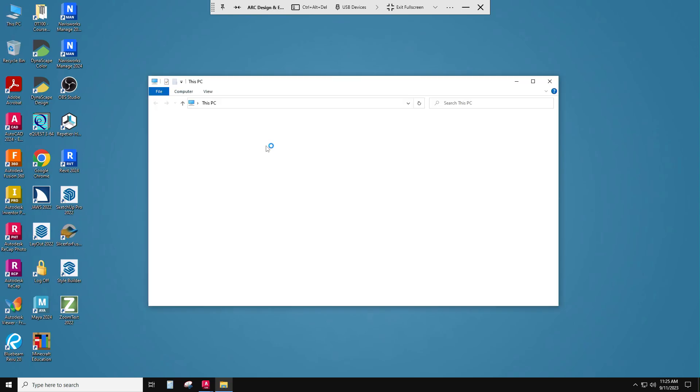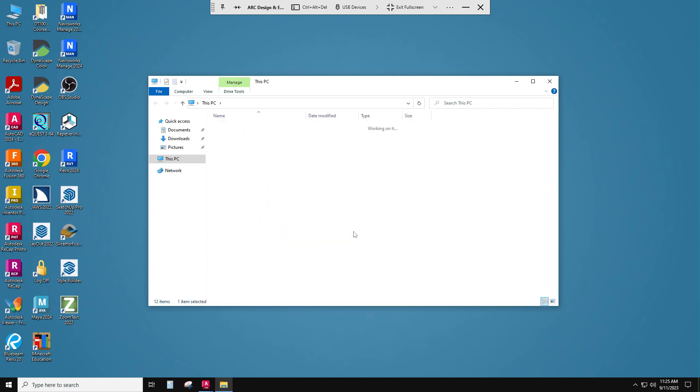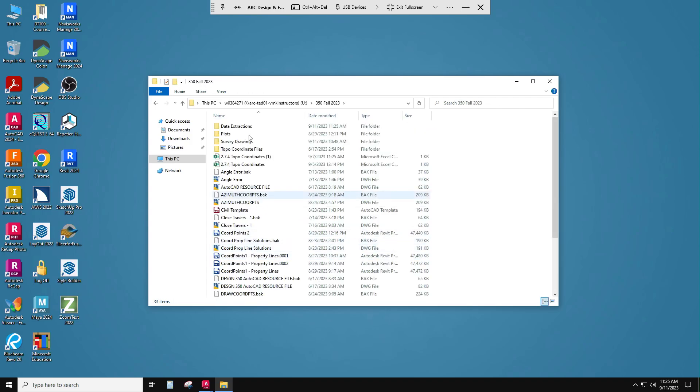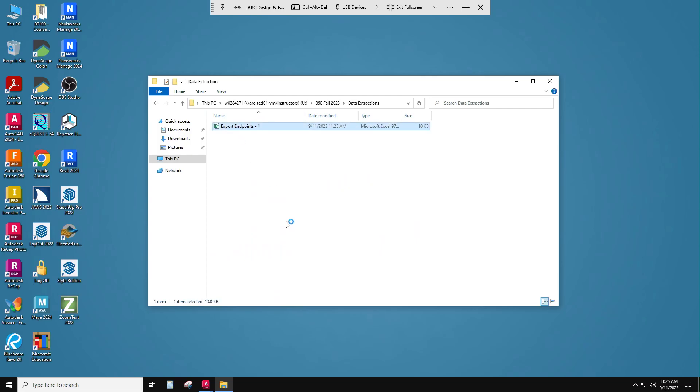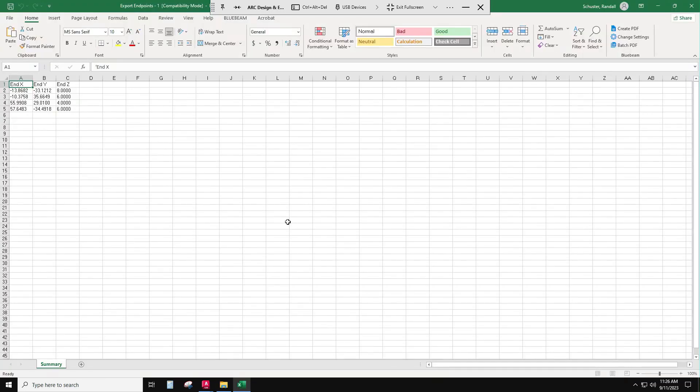So let's go look for them. I think I had them on my W drive under 350 data extractions, and there it is. And now you see how similar these look to exactly what we were able to put into Revit.